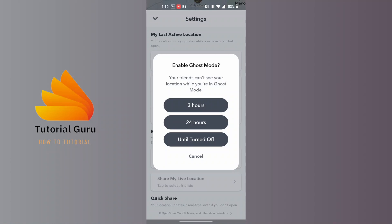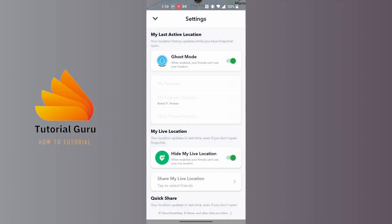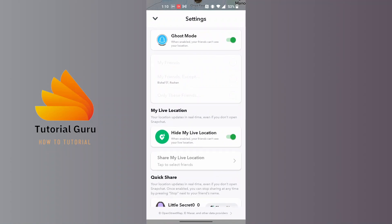Where you will be able to choose the time until when you want to turn on the ghost mode or turn off the ghost mode. And you can also choose to hide your live locations over here if you want to.